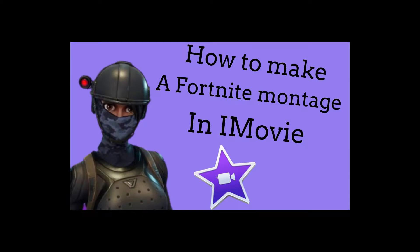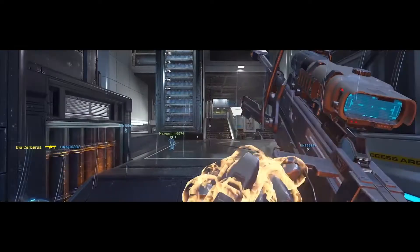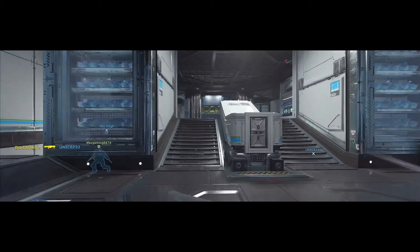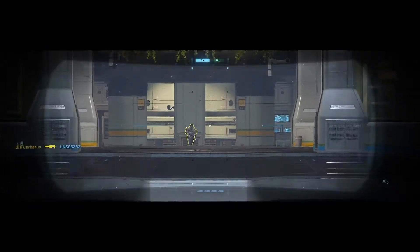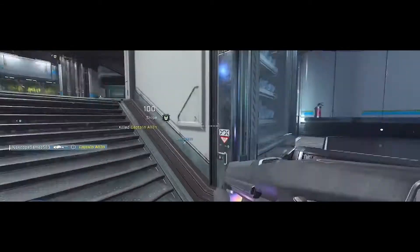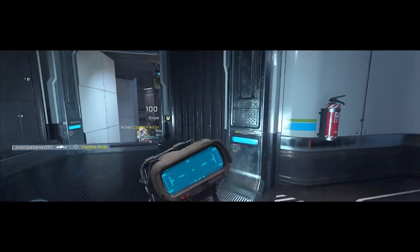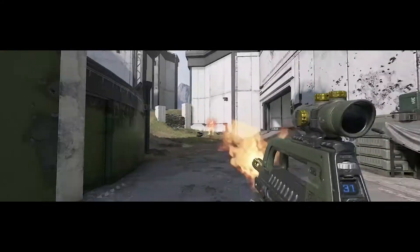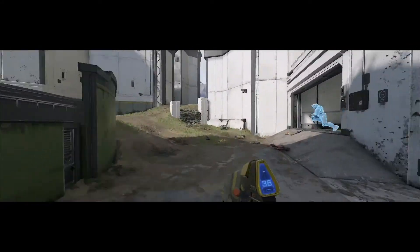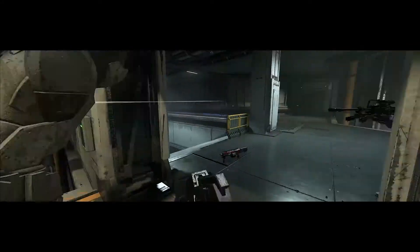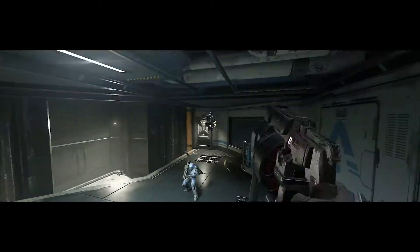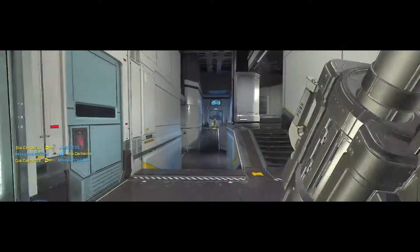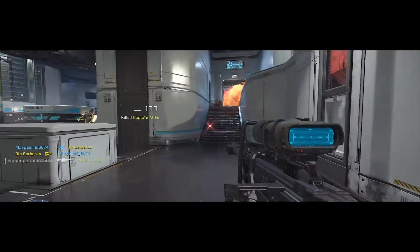As a follow-up to my last horrible video on making a gaming montage with iMovie, I wanted to make a video on how to make a gaming montage with Premiere Pro. If you want to be able to make your montages look something like this, then keep watching this video to find out how I do it.